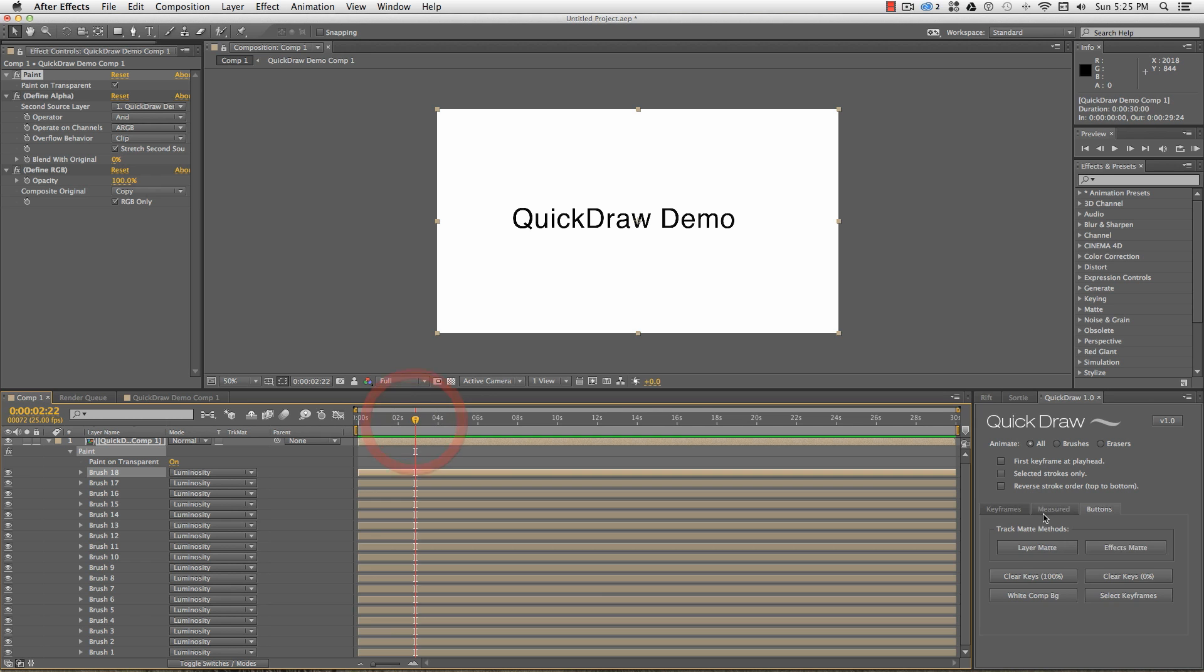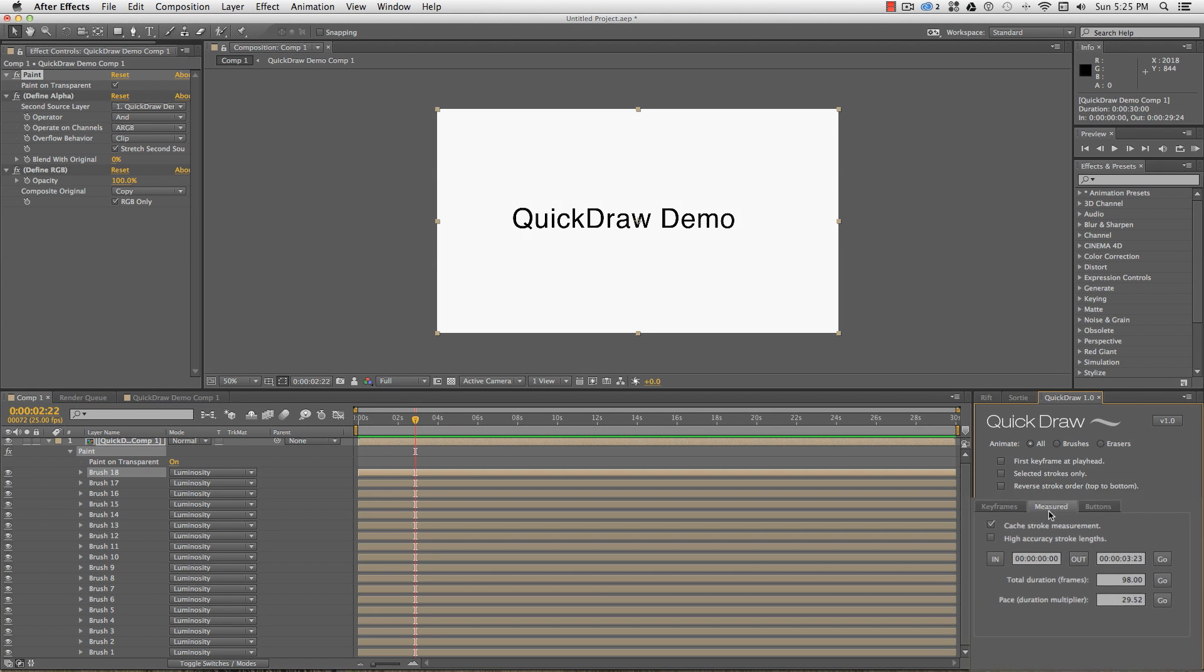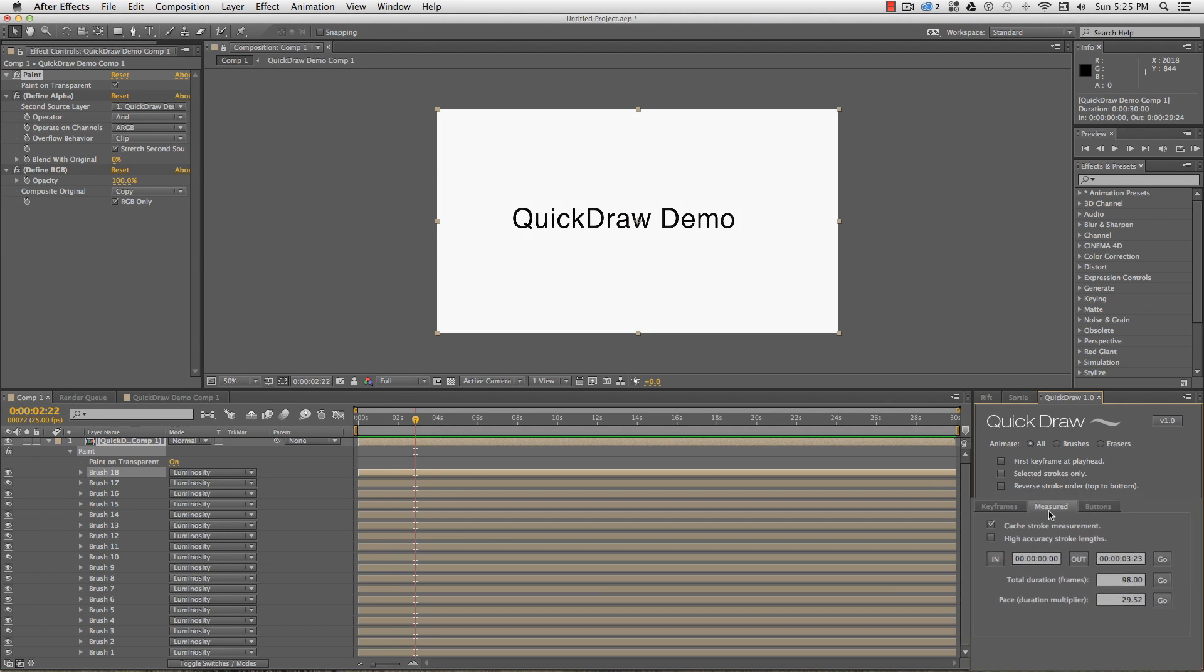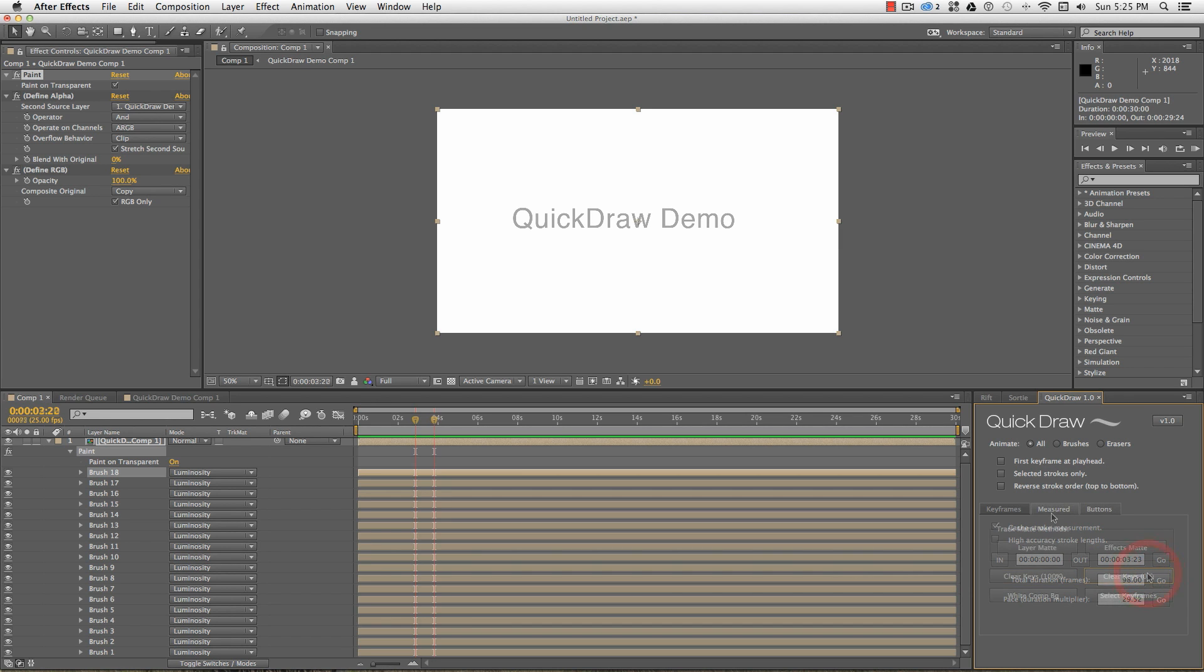Stepping back now to the Measured tab. The functions of this tab measure the length of each stroke and set the durations based on the stroke length. By default, stroke lengths are measured by the number of vertices on the path, but for a more accurate measurement, particularly for any strokes with snapped straight lines, the High Accuracy setting will measure the total distances between the vertices in the path. I can specify that I want all these strokes to draw on over, say, 250 frames.